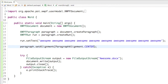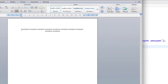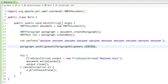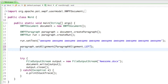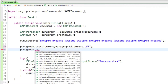If we run that and open up awesome.docx you can see that our text is awesomely positioned in the center of the document. We can also do left alignment — for this tutorial I'll just set it to left. Let's see what else we can do.